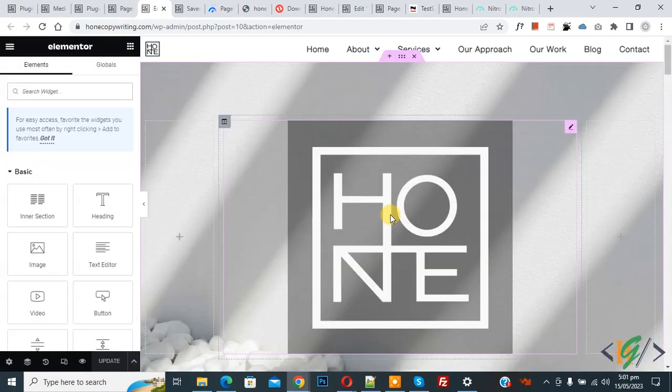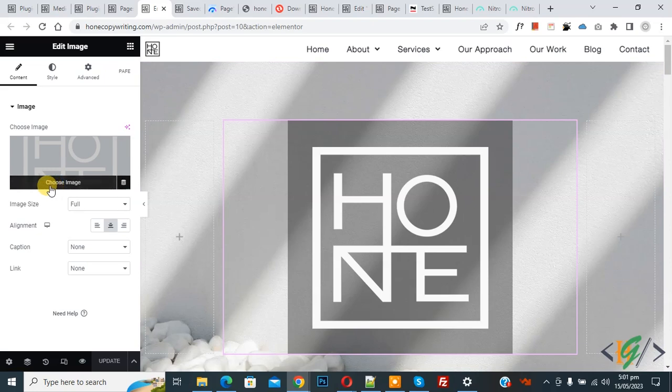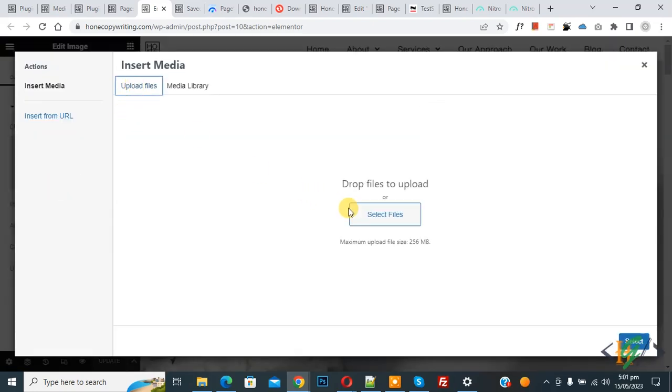So this is the image, so select. And now we are going to upload the image again. So click on choose file. Now upload file from system. Now click on select file.